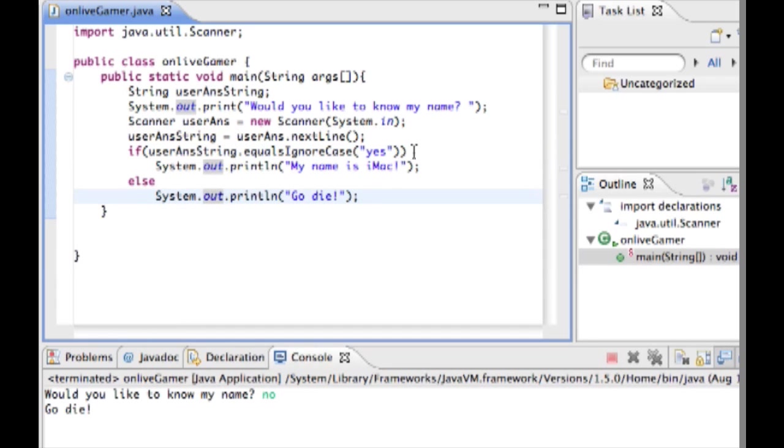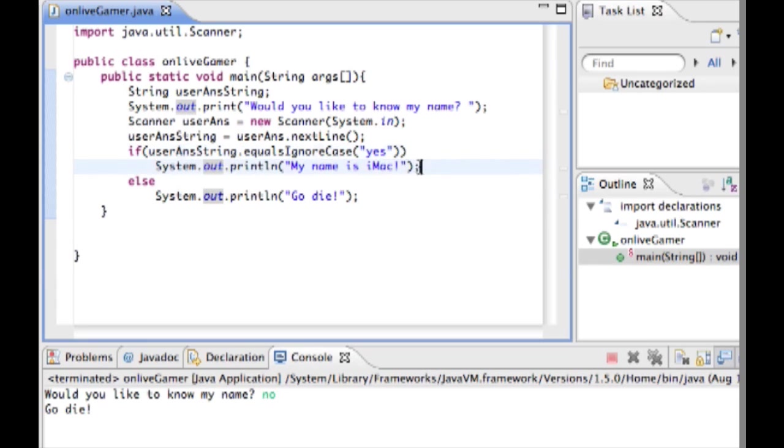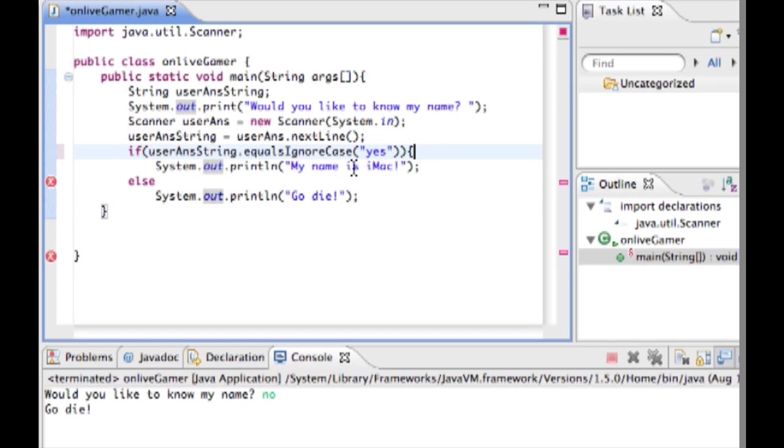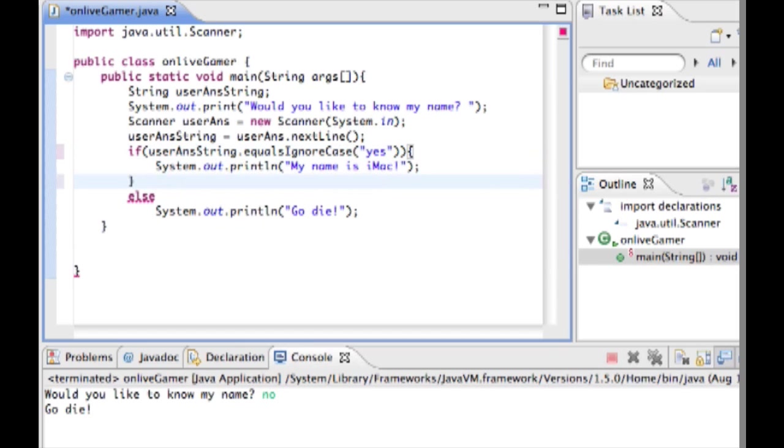One thing that you have to remember when making an if statement: if you're only going to have one line of code like I do right here, you don't have to use any curly braces. But if you're doing multiple lines of code inside of your if statement, then you have to put curly braces around it. You can do this if you only have one line, but it's not necessary.